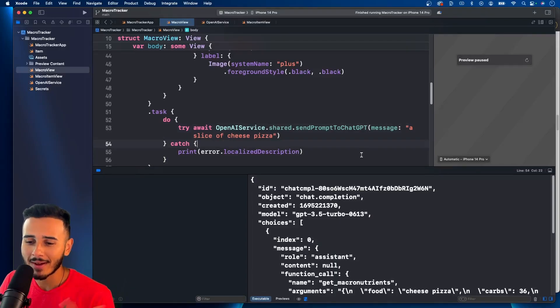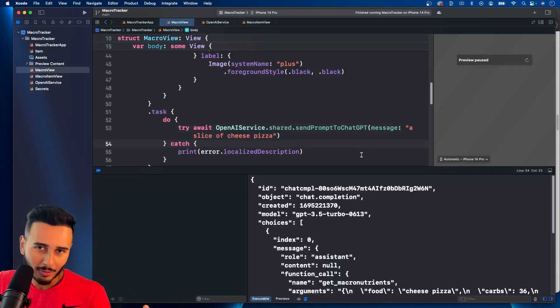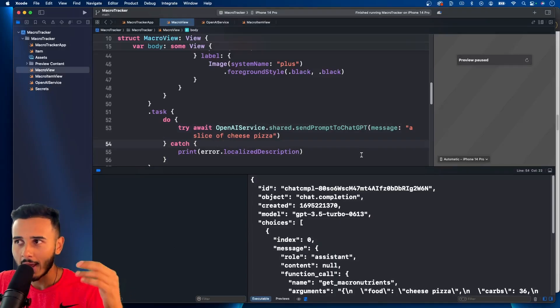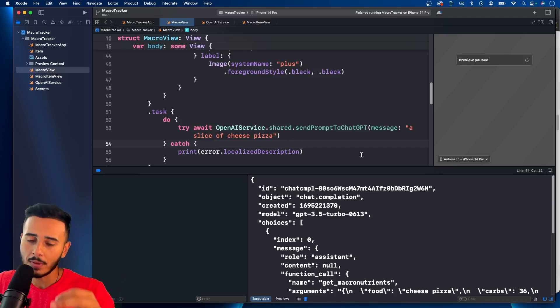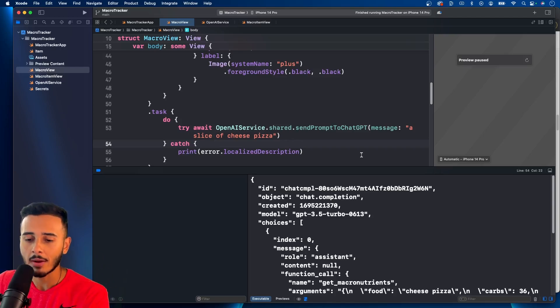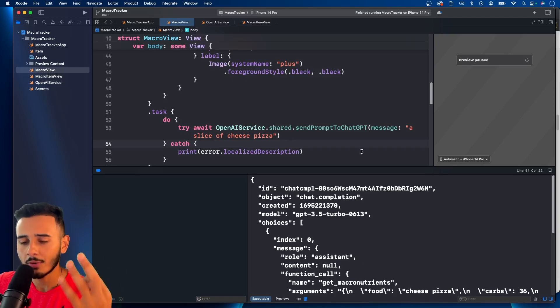What's up guys, welcome back. We are continuing with our macro tracker and integrating OpenAI in order to get our macro nutrients. This is the third video in this series.